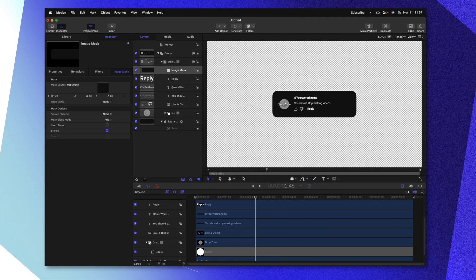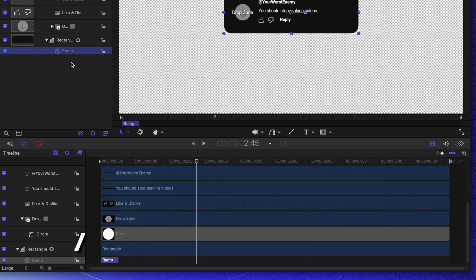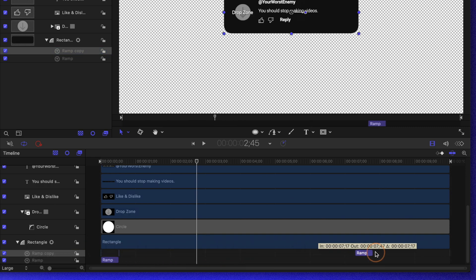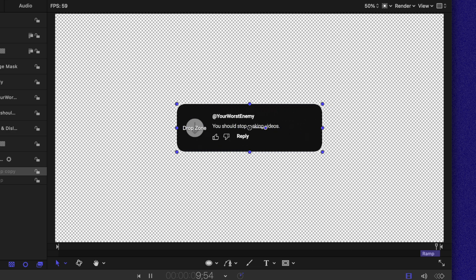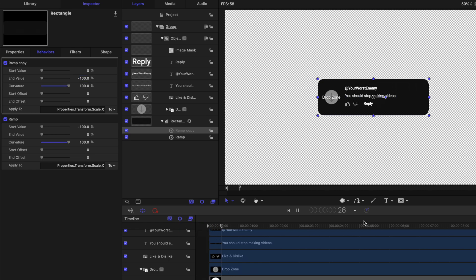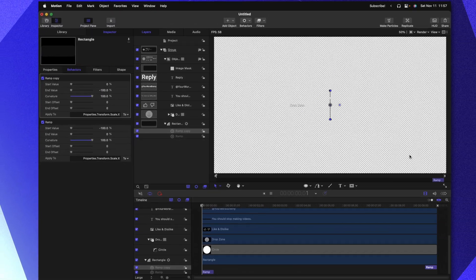Finally, we need to have an animation at the end of everything closing back down. To achieve that, find your ramp parameter and push Command-D to duplicate it. Scrolling down in our timeline, we can go ahead and drag this ramp parameter all the way to the far right-hand side. As it is, our start value is negative 100%, so if I push play, everything is going to reset rather than going to a close animation. Selecting our ramp copy, go on over to the left side and find the start value — set that to 0% so it is no longer negating anything. And we will set our end value to negative 100%. So now if I push play, everything will appear, and then at the end, everything will close out.